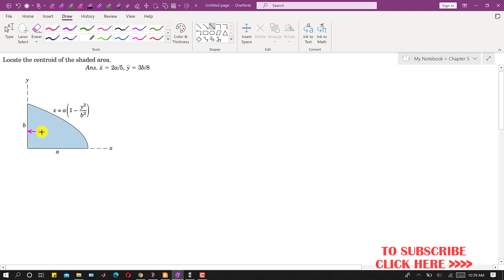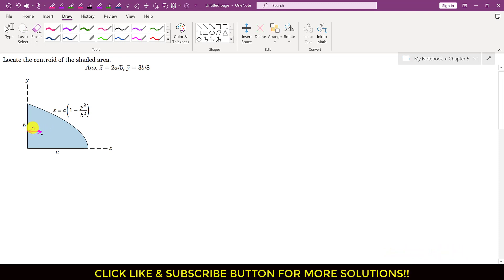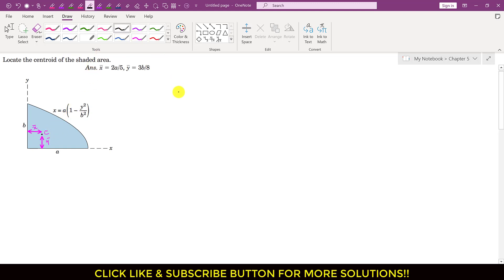We are required to find x-bar — the horizontal distance to the centroid — and y-bar, the vertical distance. To find these, we apply the principle of moment equations. For x-bar, we write: x-bar times area equals the integral of x_c dA. To apply this equation, we need to define a differential area element.